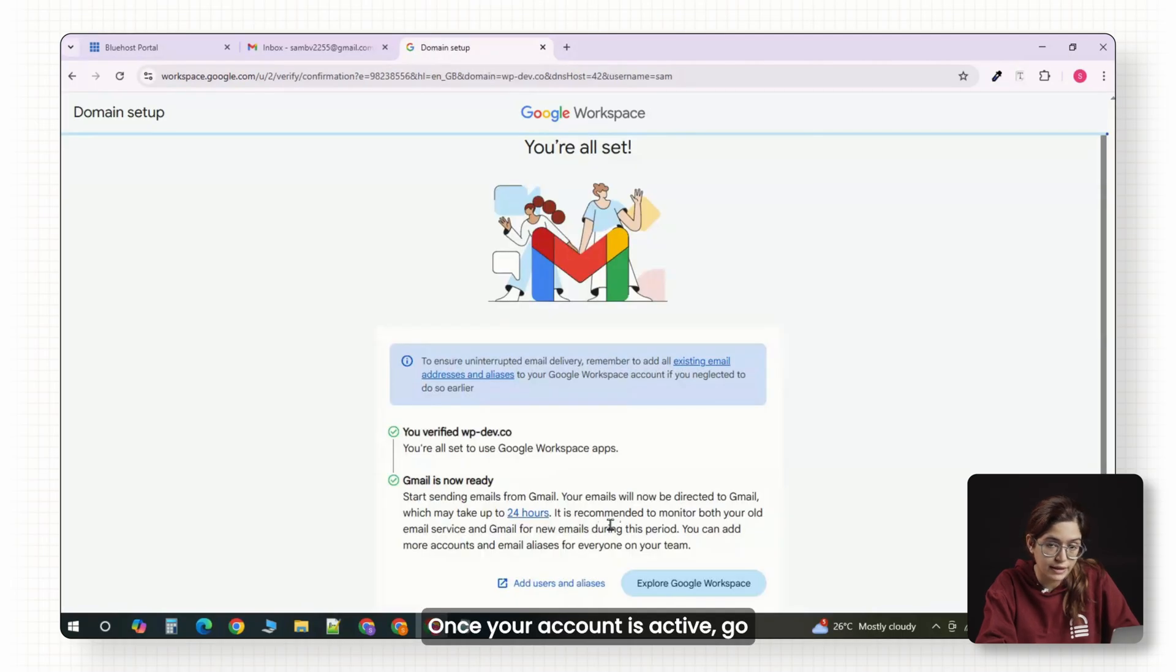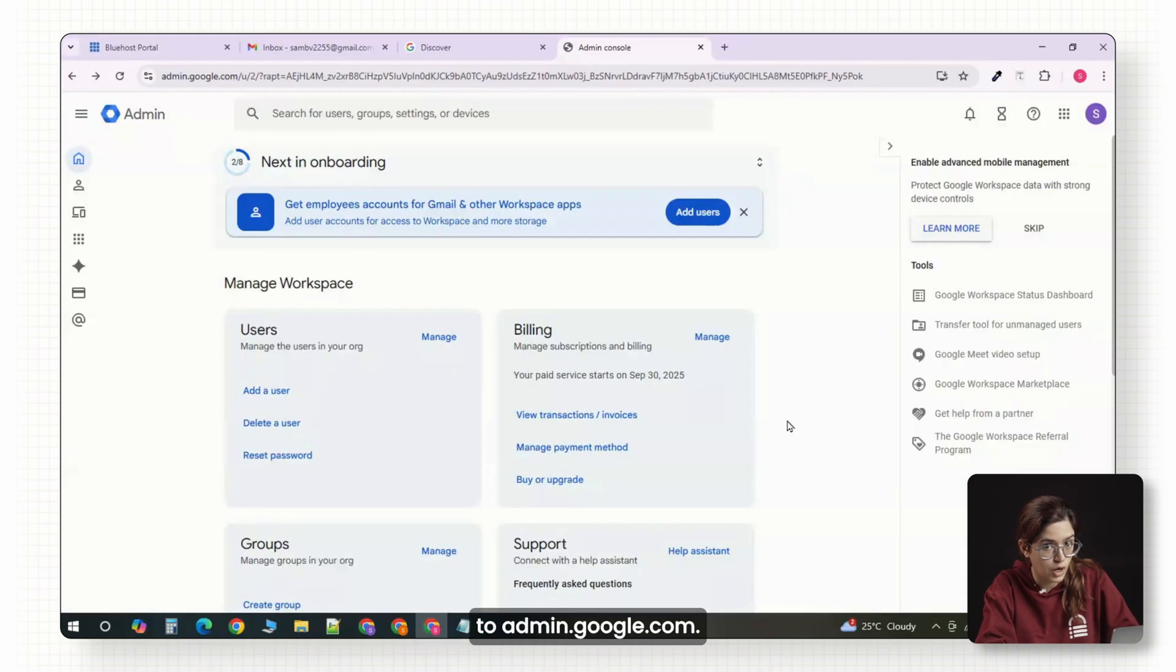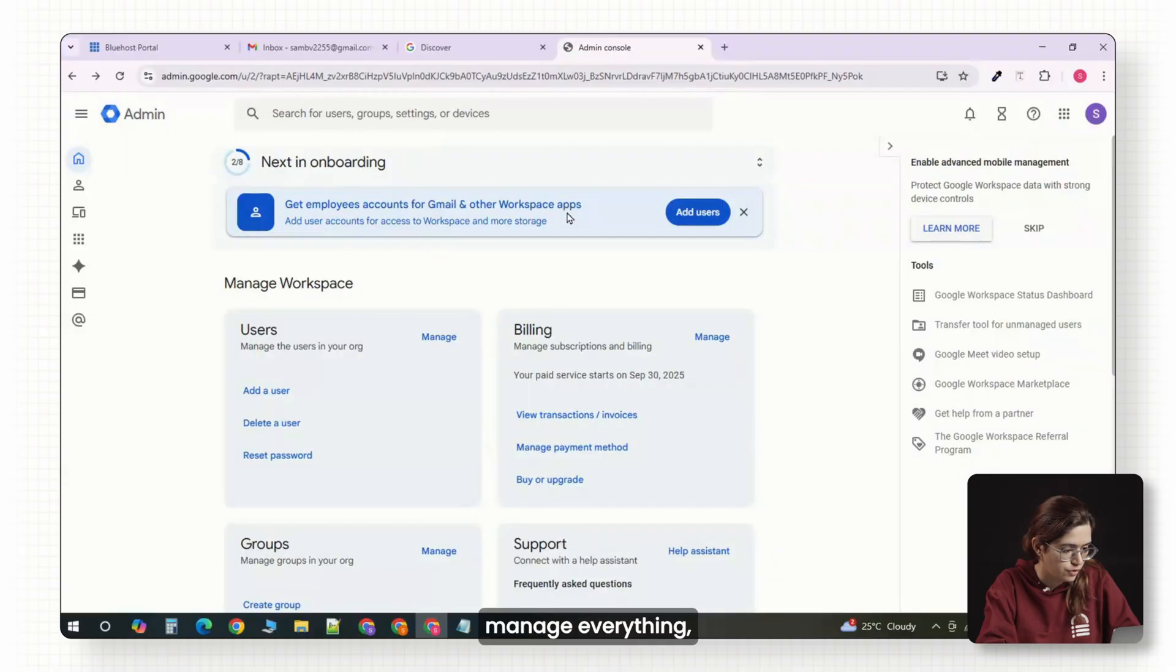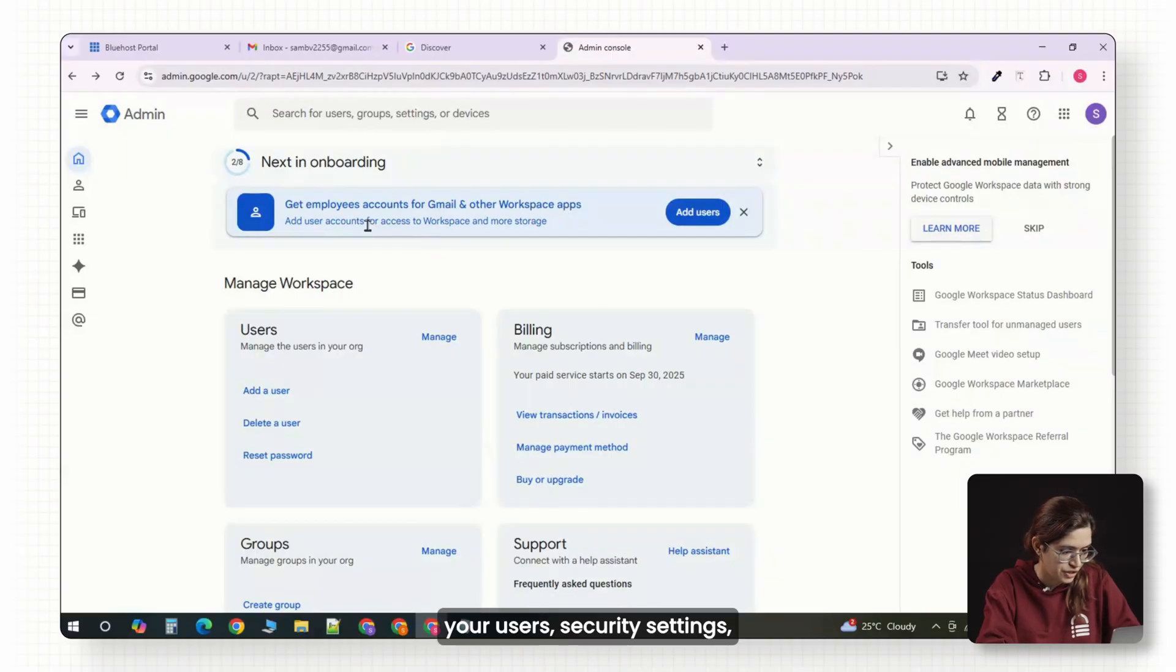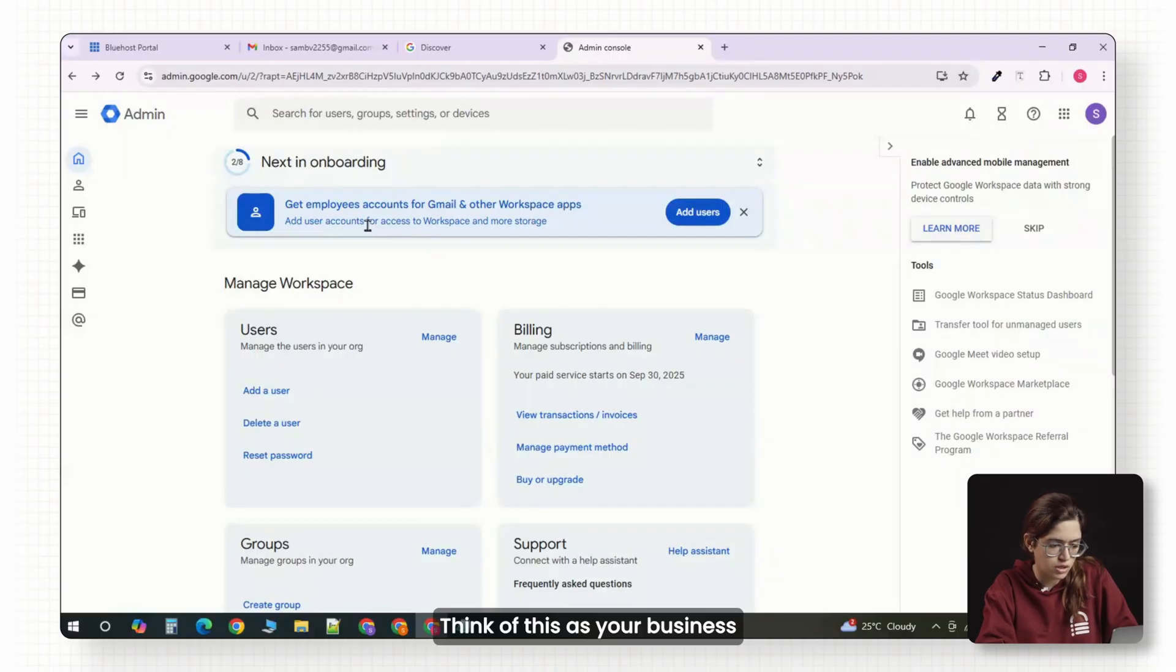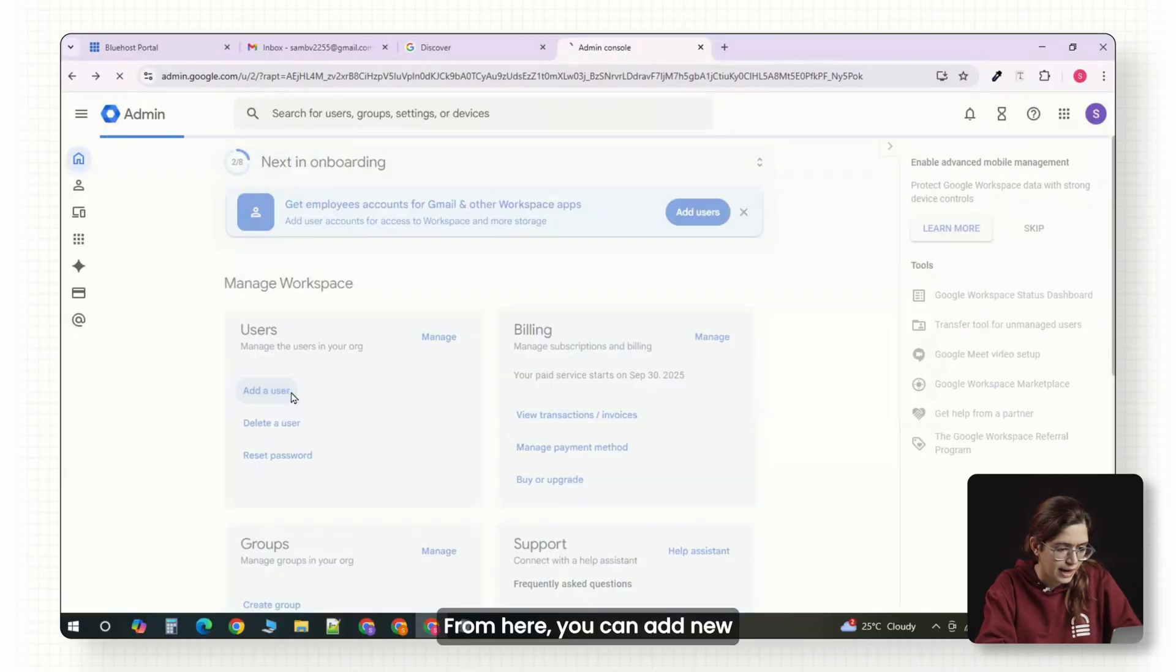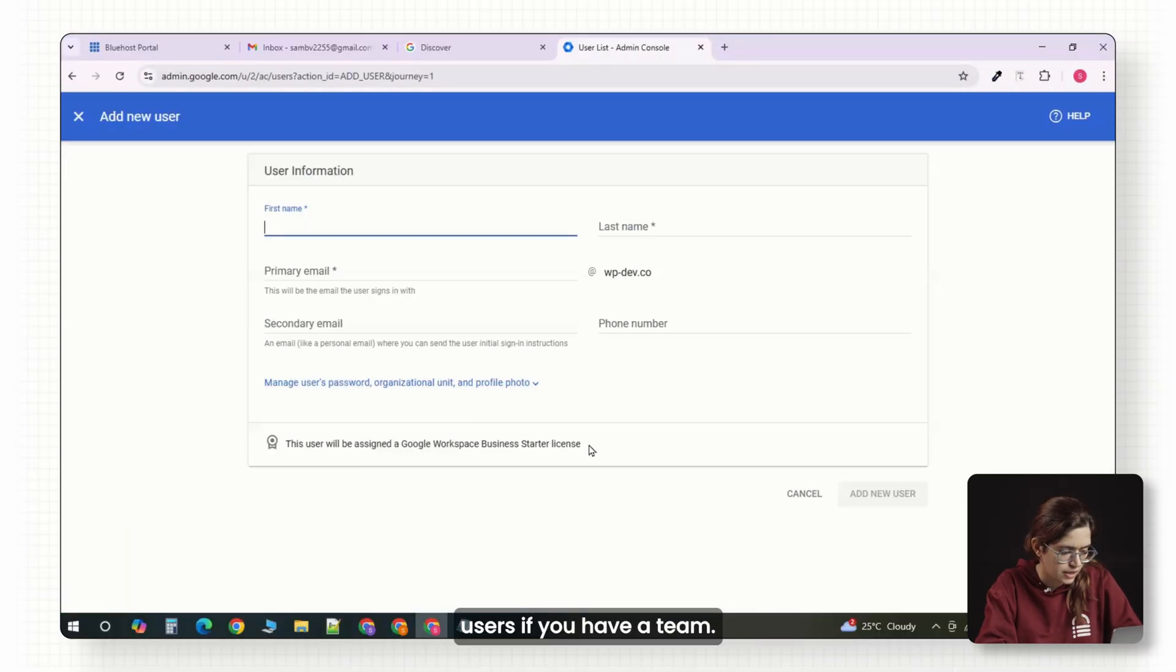Once your account is active, go to admin.google.com. This is where you manage everything: your users, security settings, and all the apps. Think of this as your business control center. From here, you can add new users if you have a team.